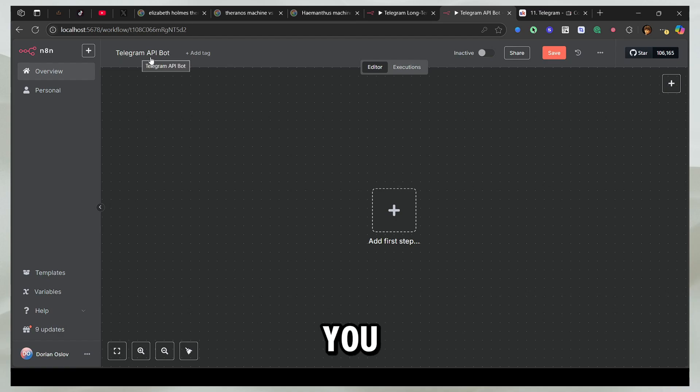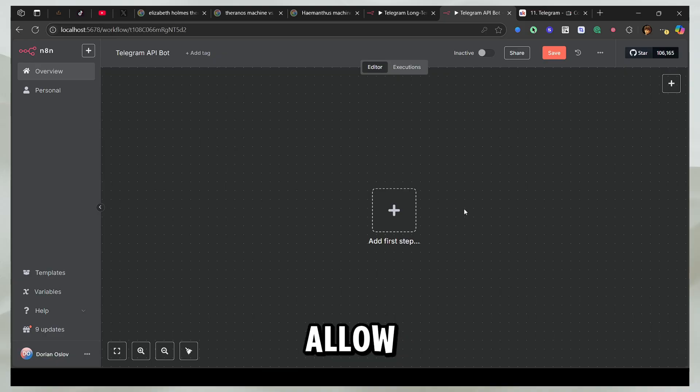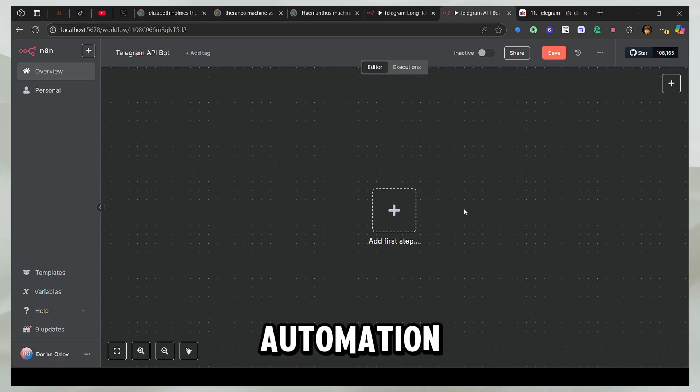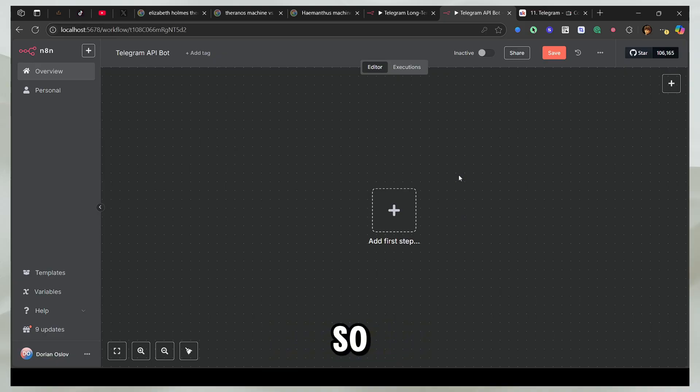In this video, I'm going to show you how you can connect anything to the Telegram API, which would allow you to build chatbots and advanced automation workflows.